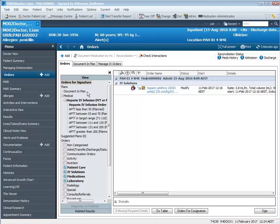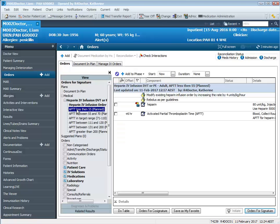Now I'm going to go back to my phase where I'll continue managing the subtherapeutic APTT level. Once I've modified the existing heparin infusion order, I'm now going to re-bolus as per guidelines.